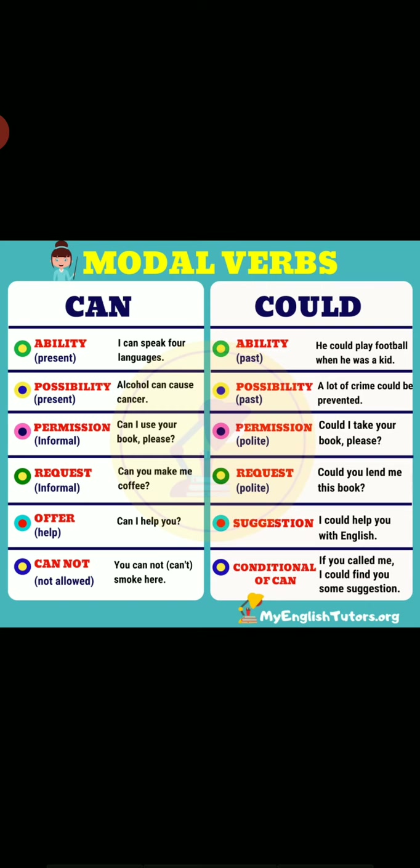Could is also used for suggestions: 'You could have spent your vacation in Hawaii.' 'You could spend your vacation in Hawaii.' Note that there is no negative form in suggestions when using could.